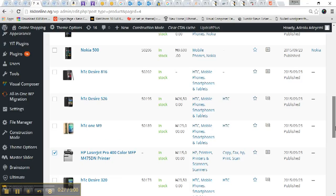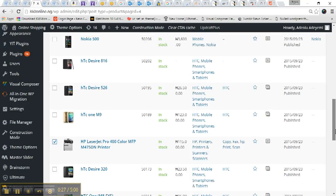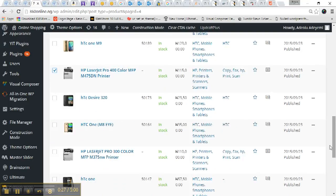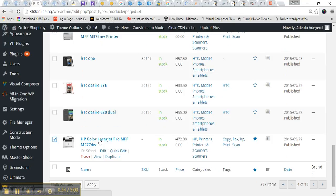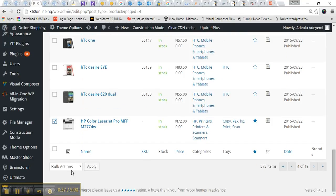Now you're going to select unique or similar products so that you can just edit their brands at once. Now I've selected most of the HP products, so what I'm going to do now is to do bulk action.